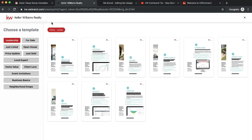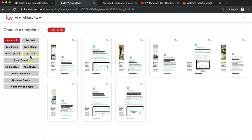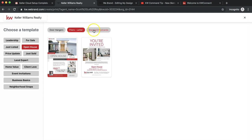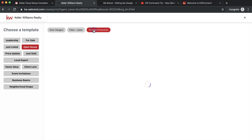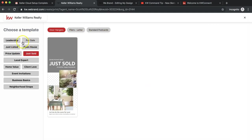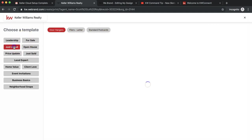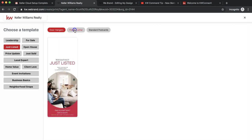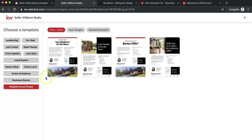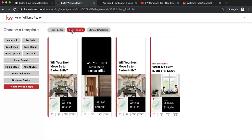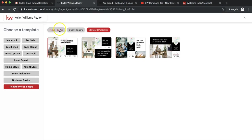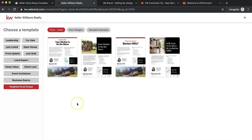Now that we're in WeBrand, you can see on the left hand side all the different templates they have. We have open house ones split up into door hangers, flyers, and postcards. There's just sold, just listed, a lot of cool options to check out. But today we're going to focus on neighborhood snap. There are a few different options for flyers, door hangers, and postcards.